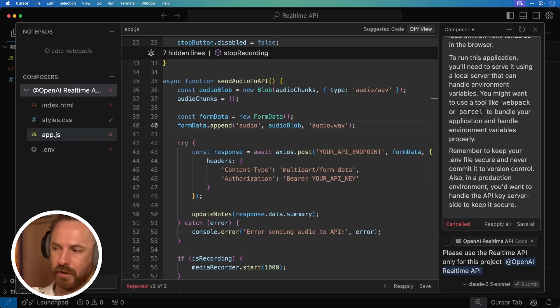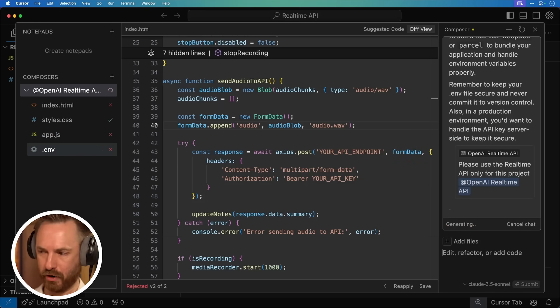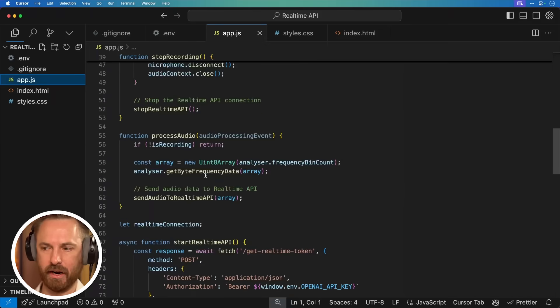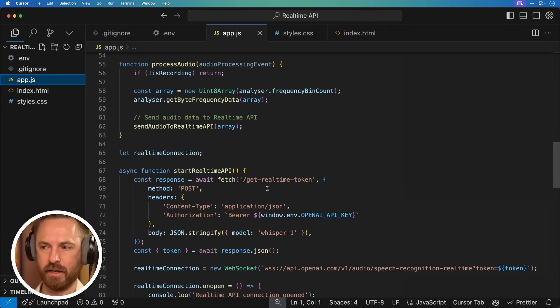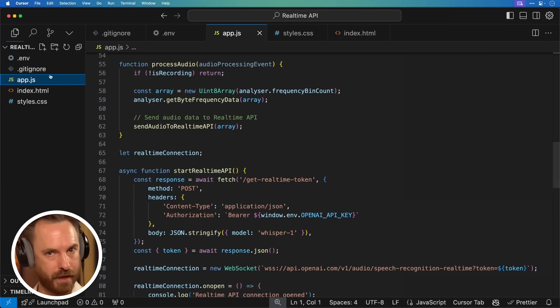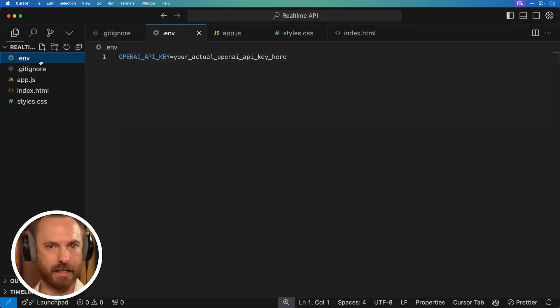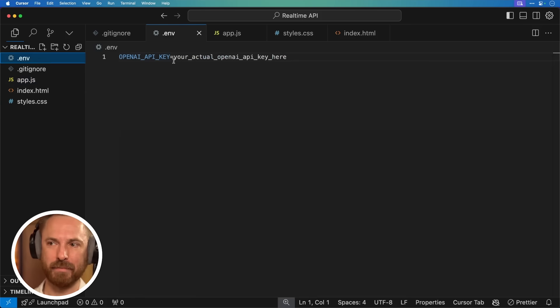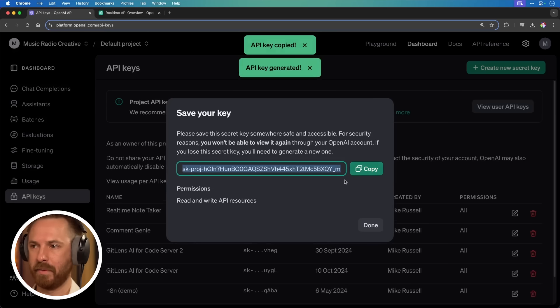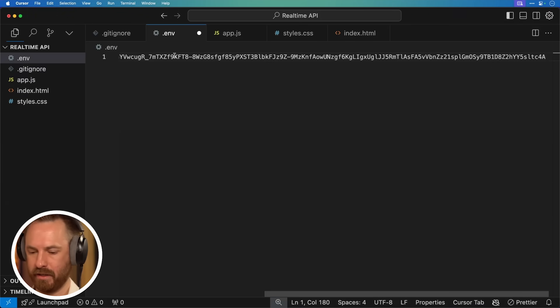Please use the real-time API only for this project, and let's see what code we get now. Okay, yeah, it definitely looks like it's using the real-time API now, so that's good news. Let's get my OpenAI key so I can paste that into my .env file. Copy that key, paste it in there, and save.